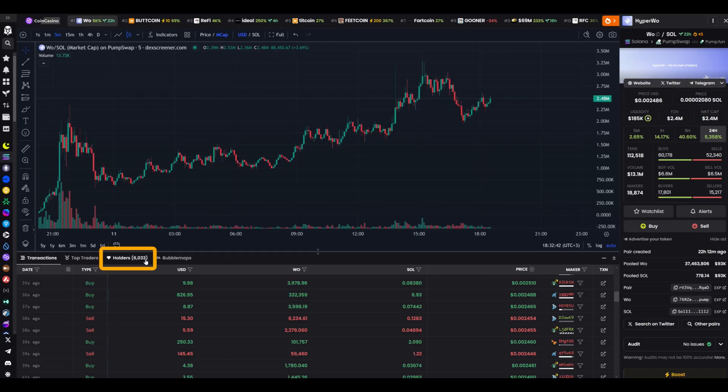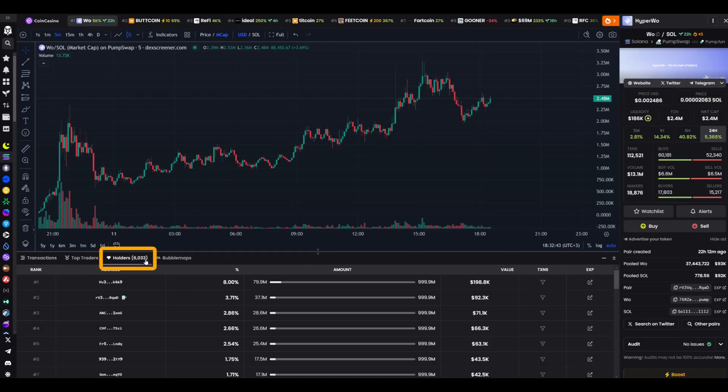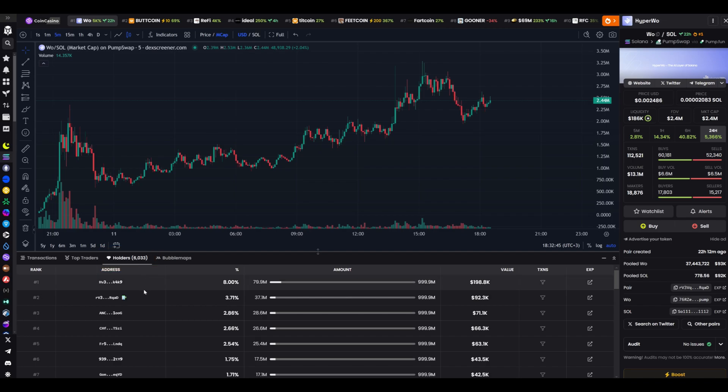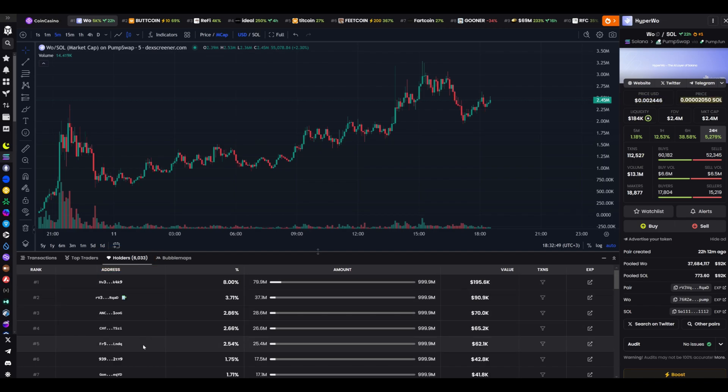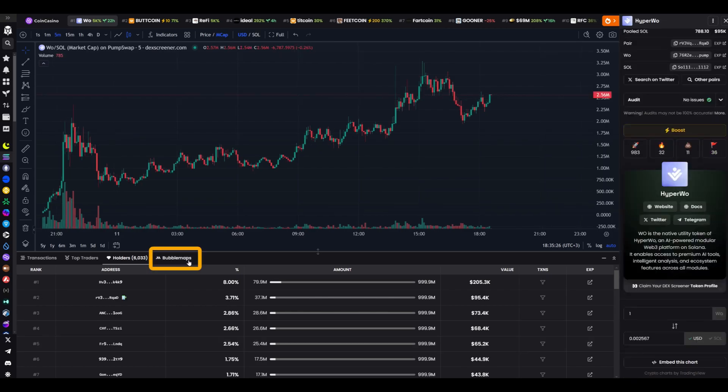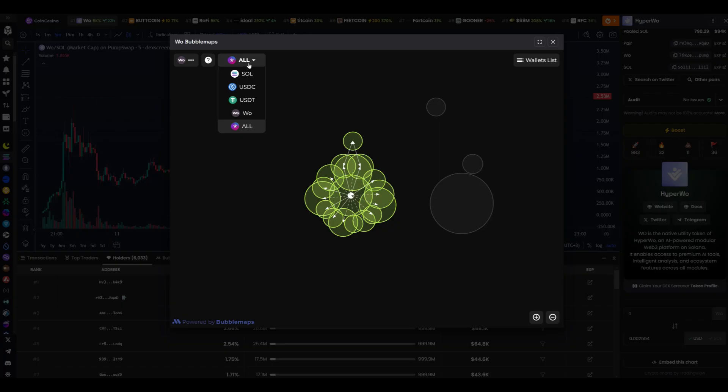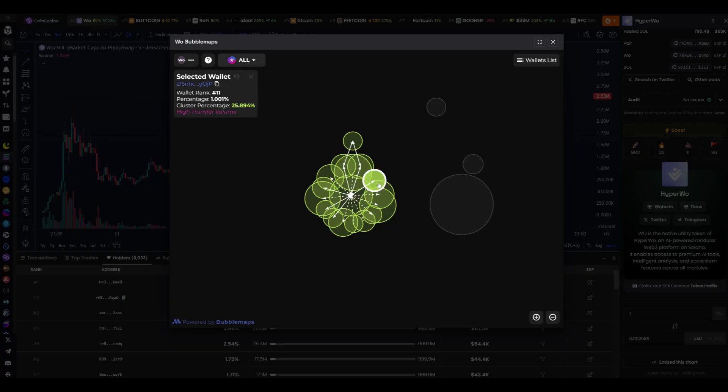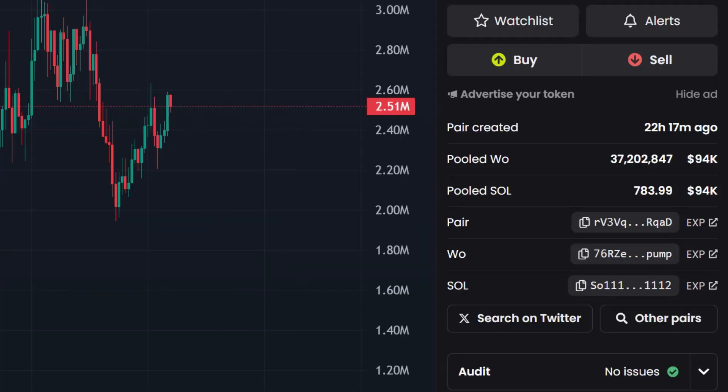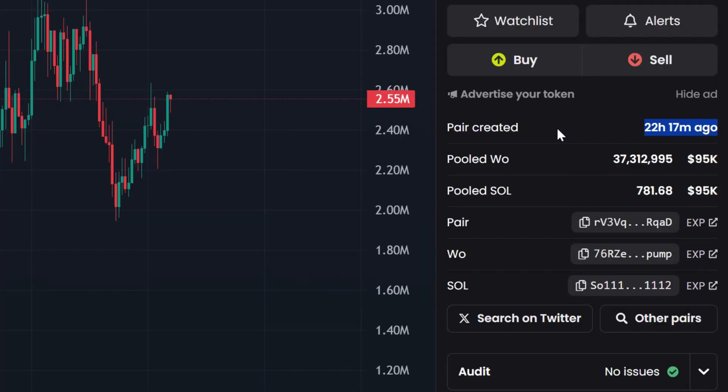The next tab is holders. This shows the number of people holding the token. If there are thousands, that's fine. But if one wallet controls almost the entire supply, that raises my concerns. The third tab is the bubble map. This is a kind of network of connections between wallets. I check for anything suspicious there. And finally, at the very bottom of the page, is information about the creation date of the token. For example, 8 hours ago.